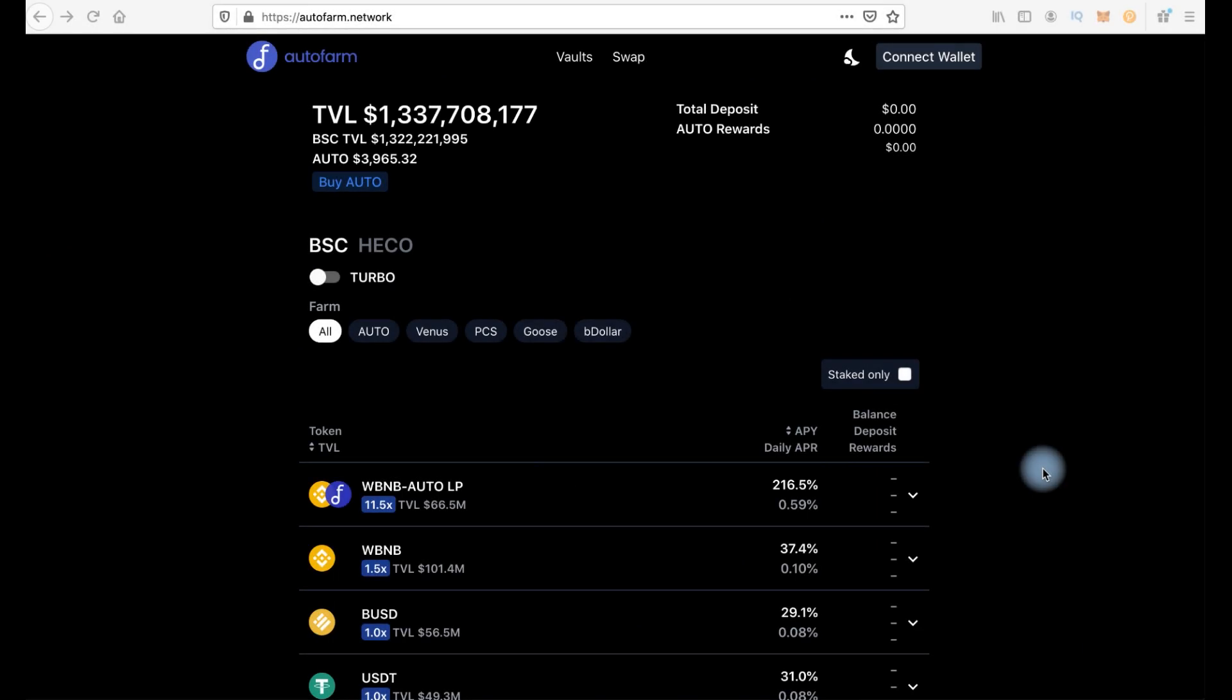Hi everyone, you're on Cryptomania channel and in this video I will tell you about a great tool for earning money in the world of crypto, AutoFarm Network.